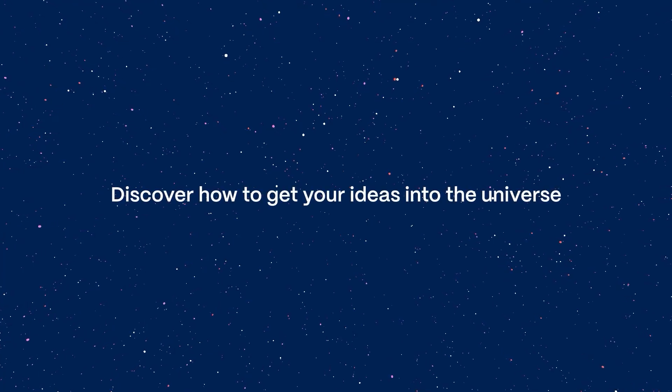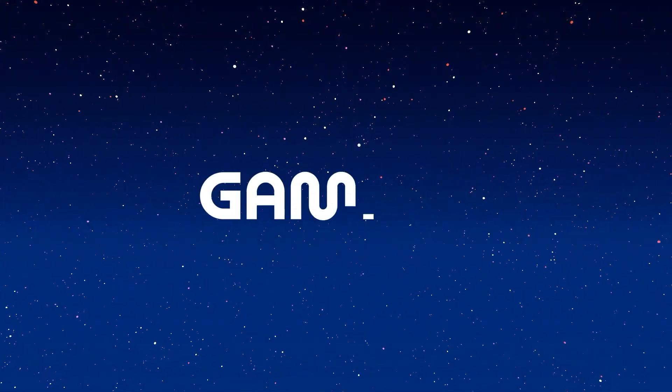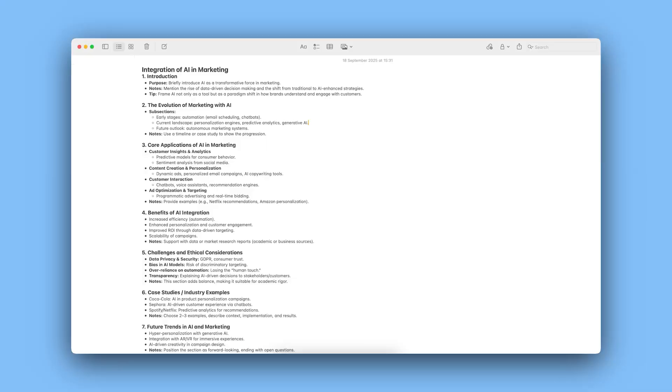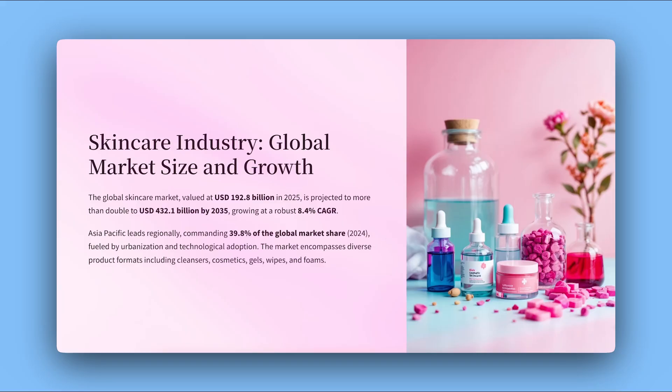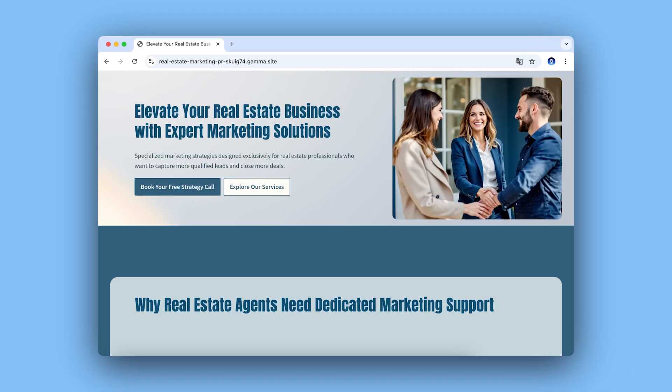Discover how to get your ideas into the universe. With Gamma, you can turn notes, drafts, or any block of text into a polished presentation, document, or web page using AI.